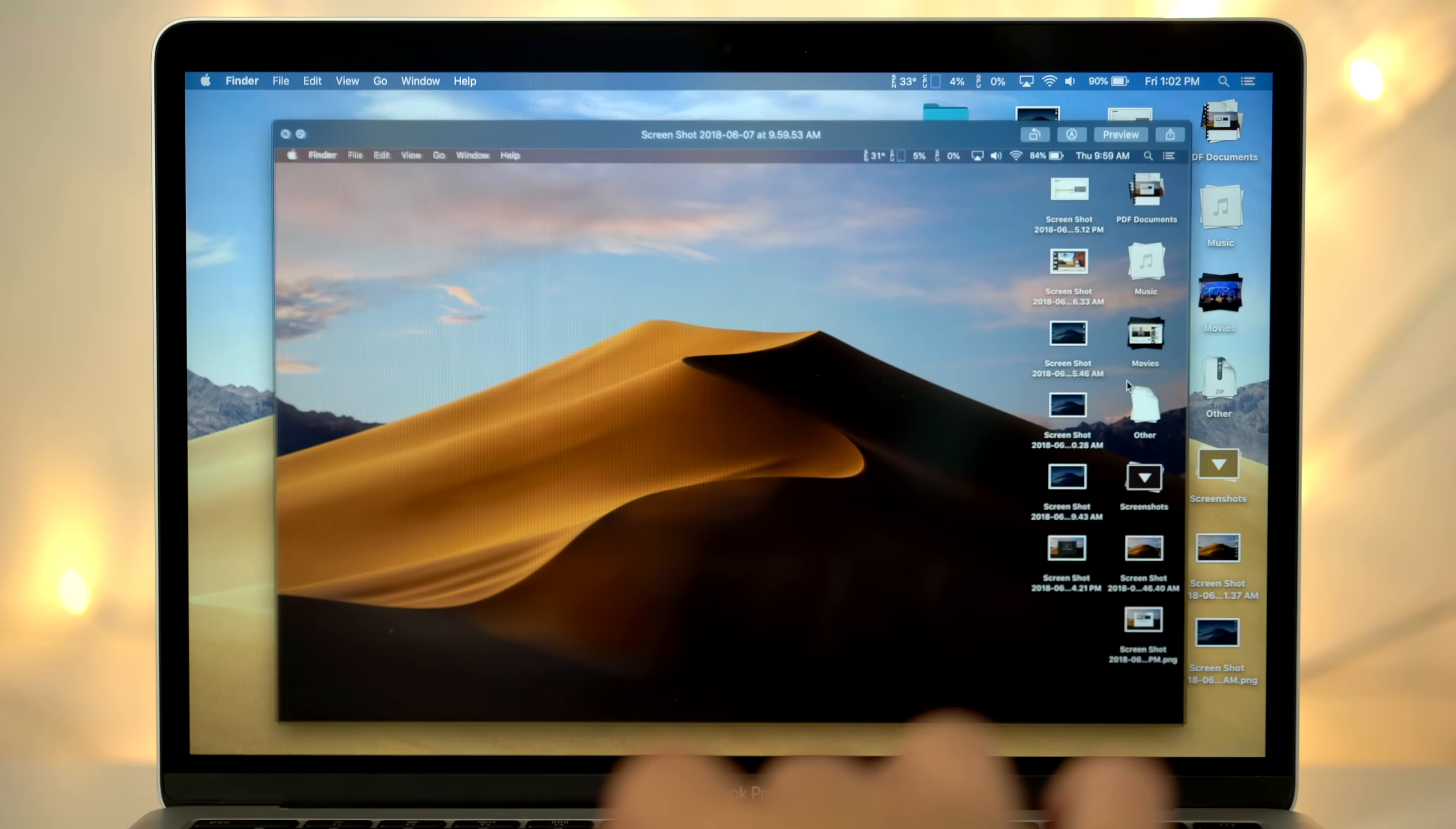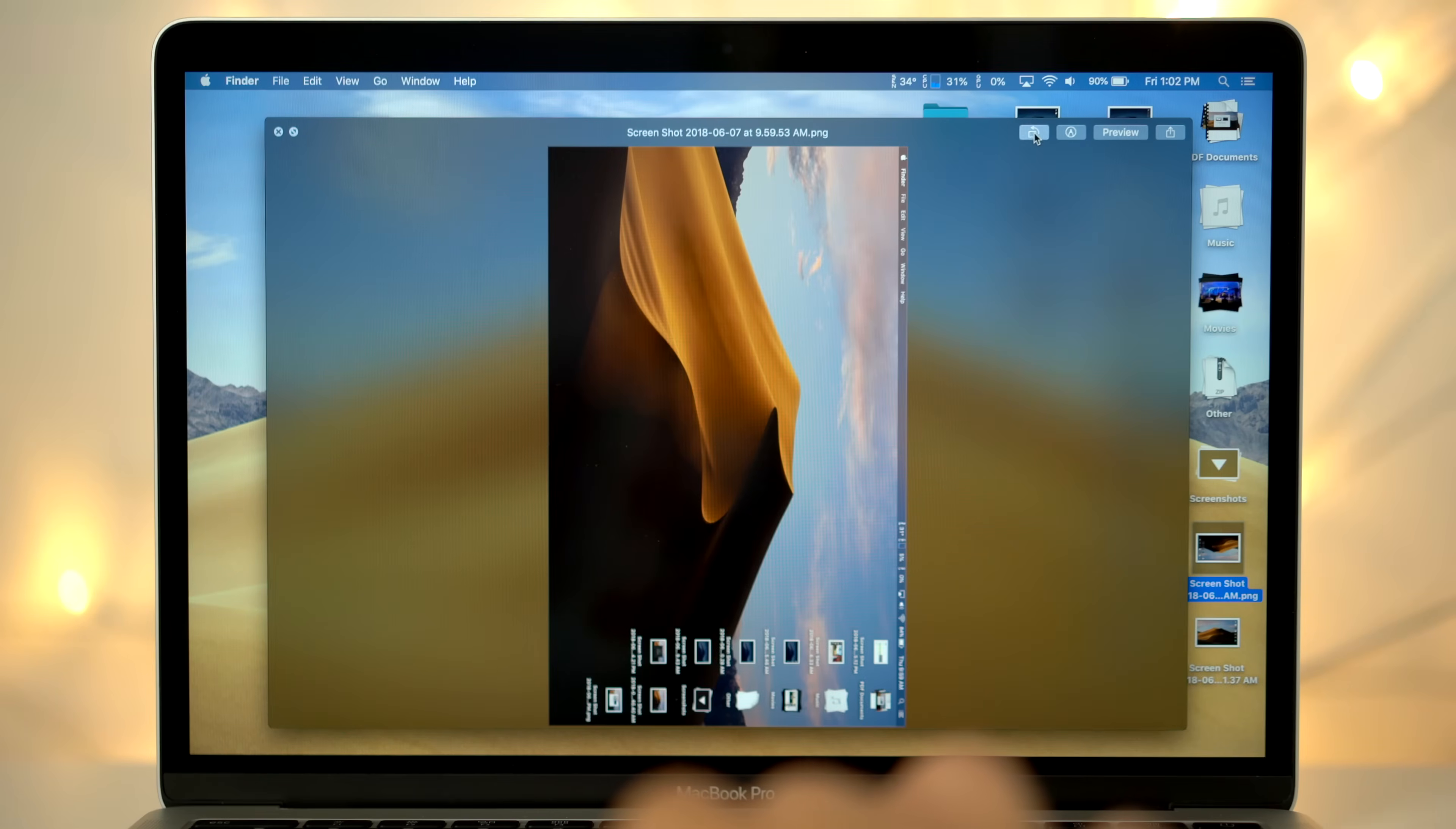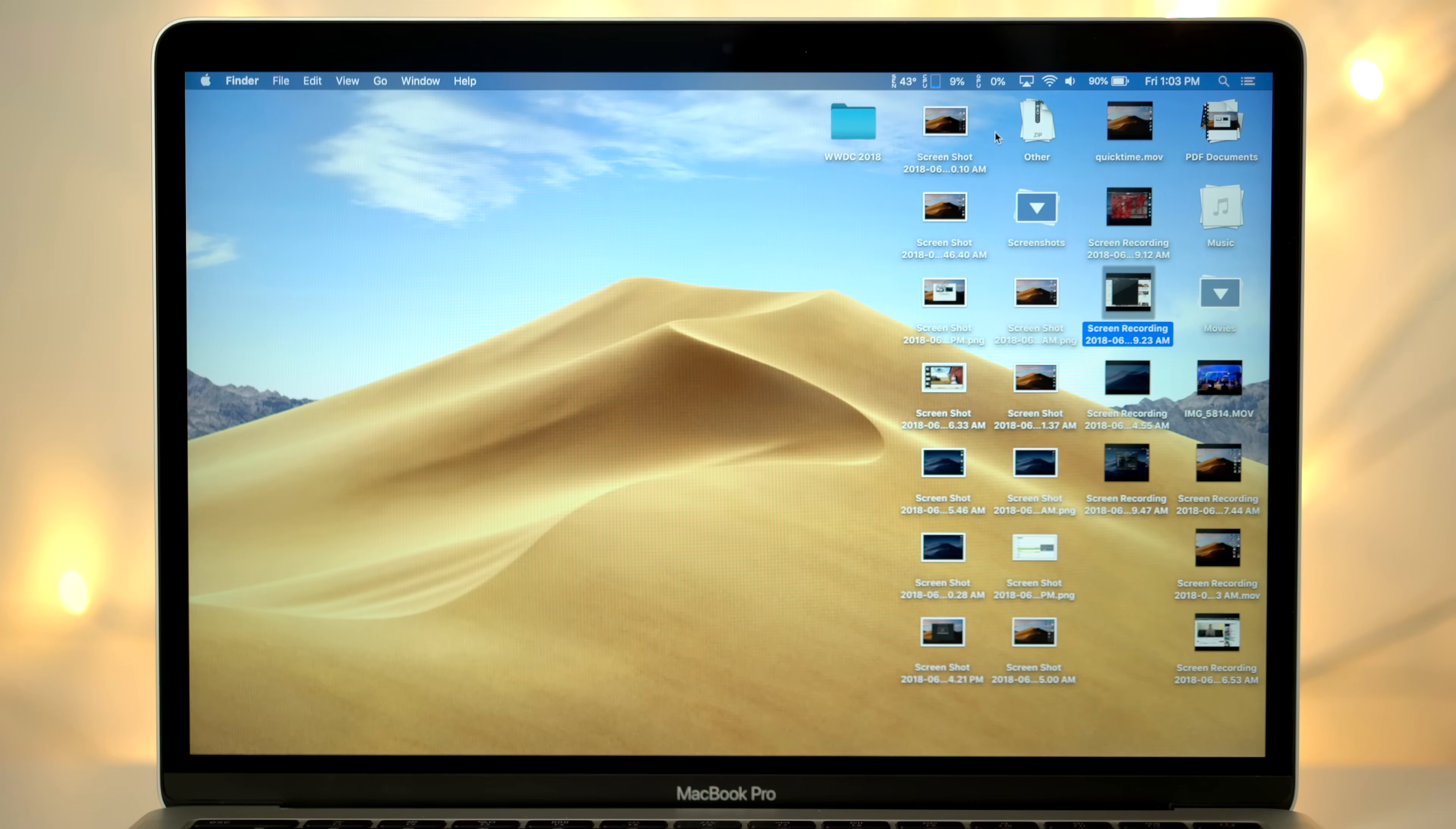For number 2, we have Quick Look. This feature has been available on Macs for a long time by simply hitting the spacebar while selecting a file, but Apple has added some really handy new features to it. You can now instantly rotate images, screenshots, and videos within Quick Look, and simply press the spacebar again to save the changes.